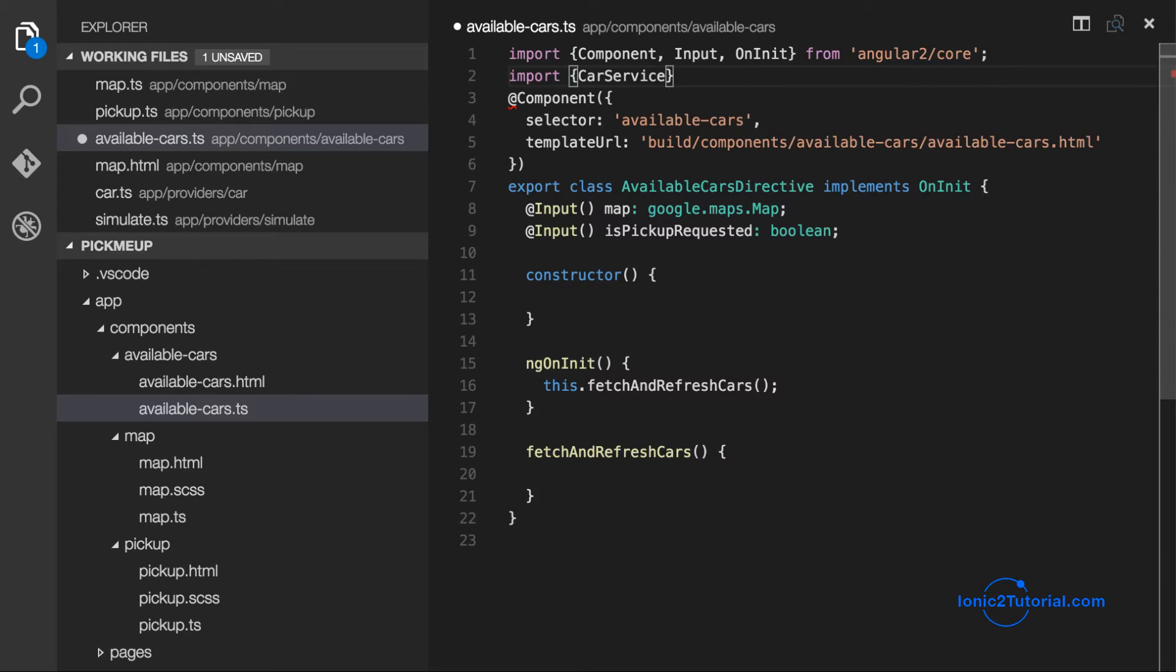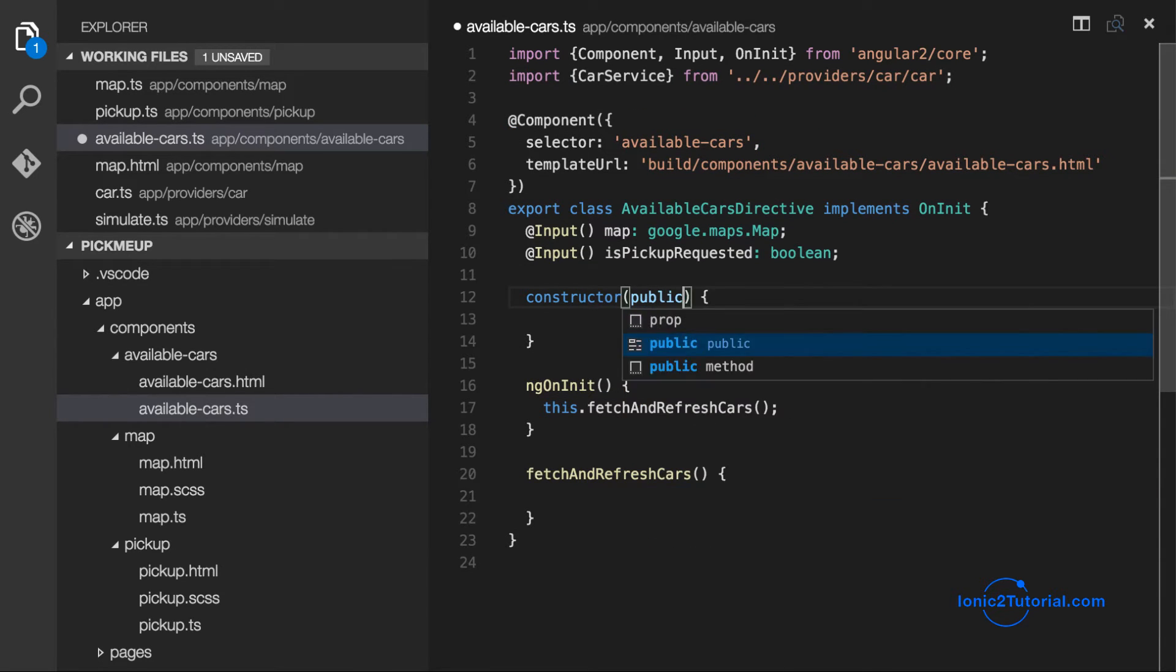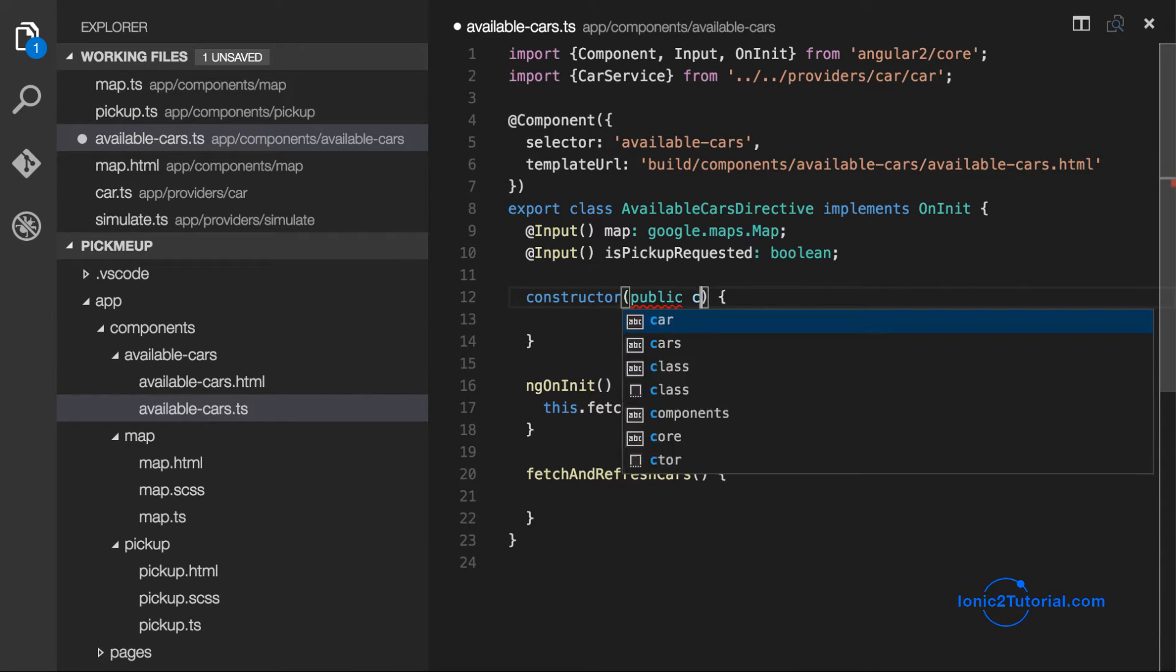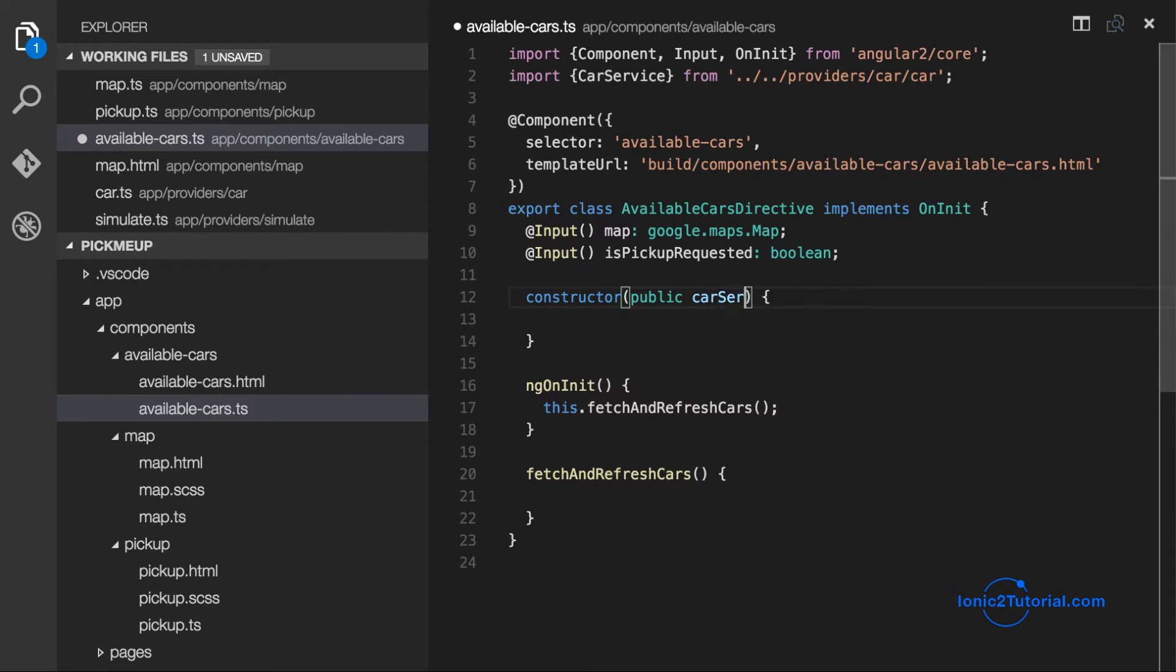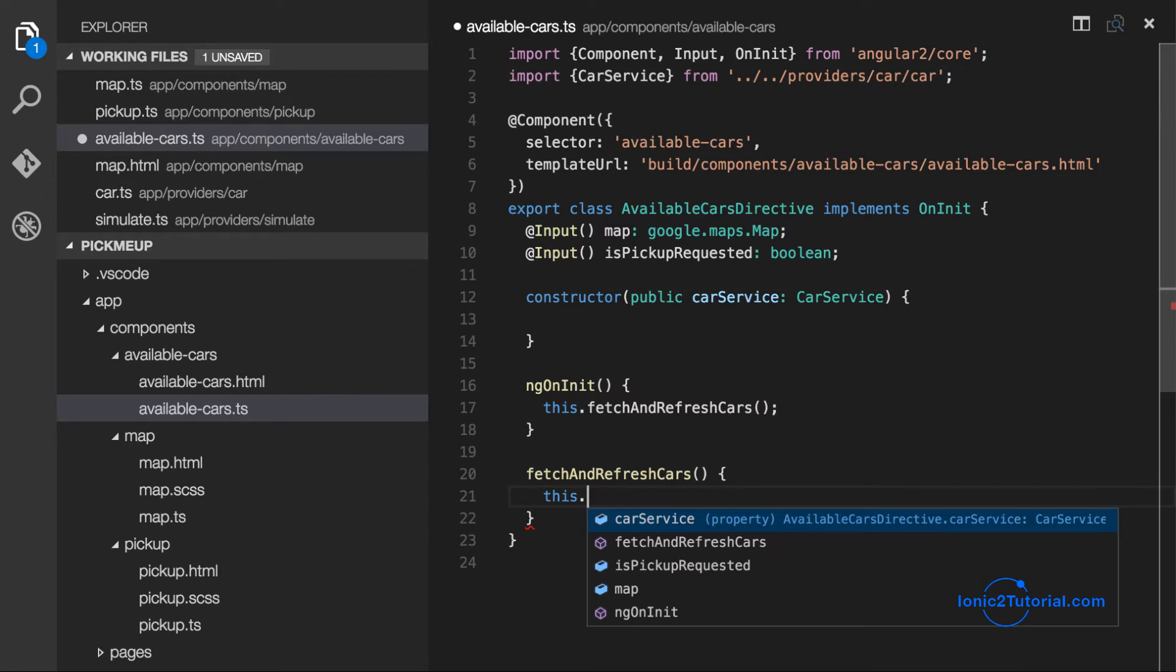which now completes the getCars method in our car service and will allow us to implement our fetch and refresh cars in our component.